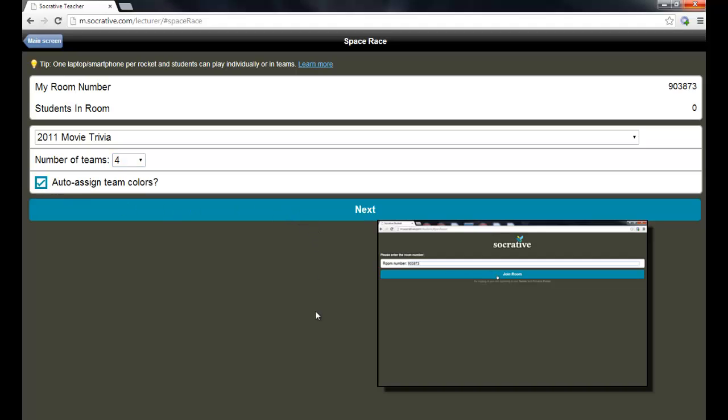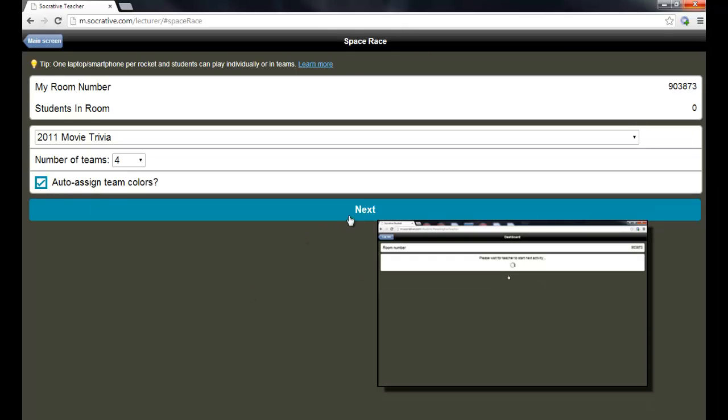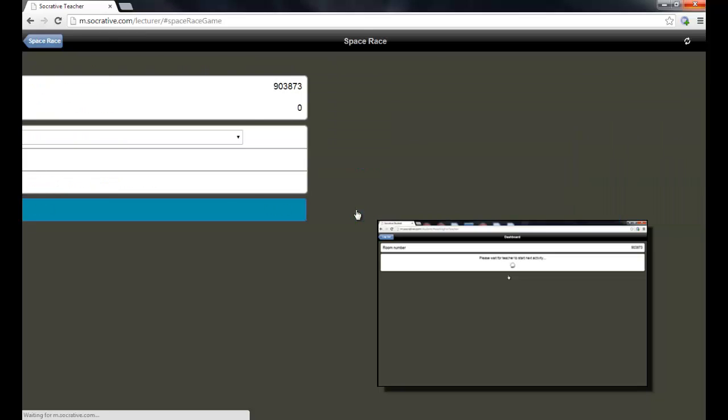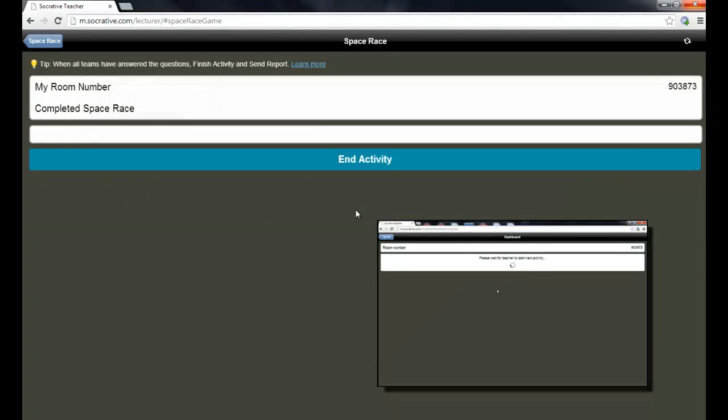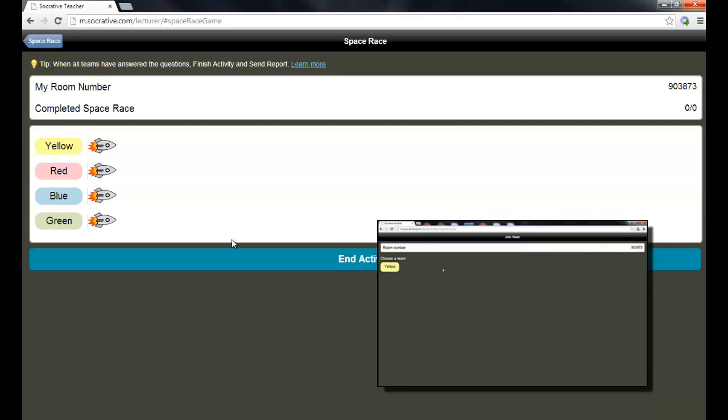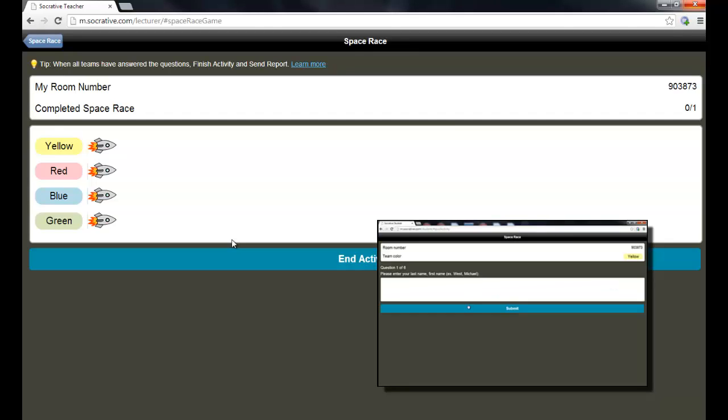I'm going to go ahead and this may not work with just one student in the room, but I'm going to go ahead and try it. And I'll click next. And of course, as they answer questions, then the students on whichever team they're on, their little rocket will race across the screen and whoever finishes first wins.